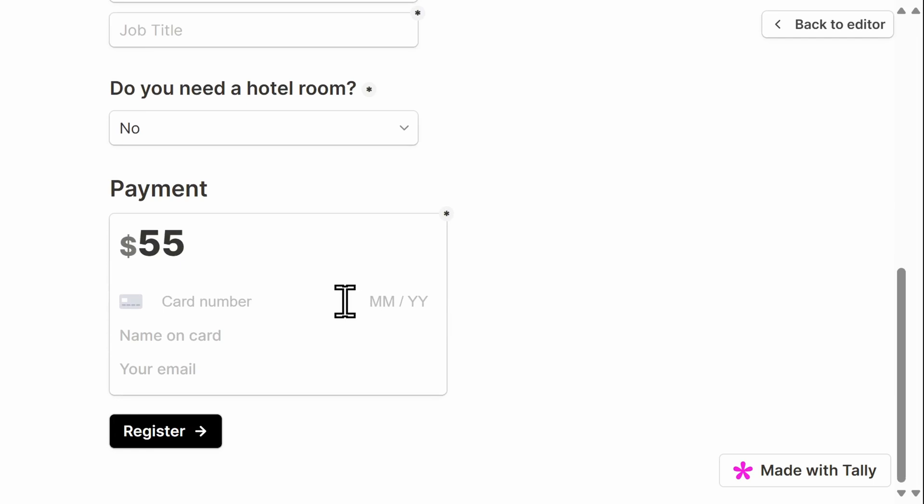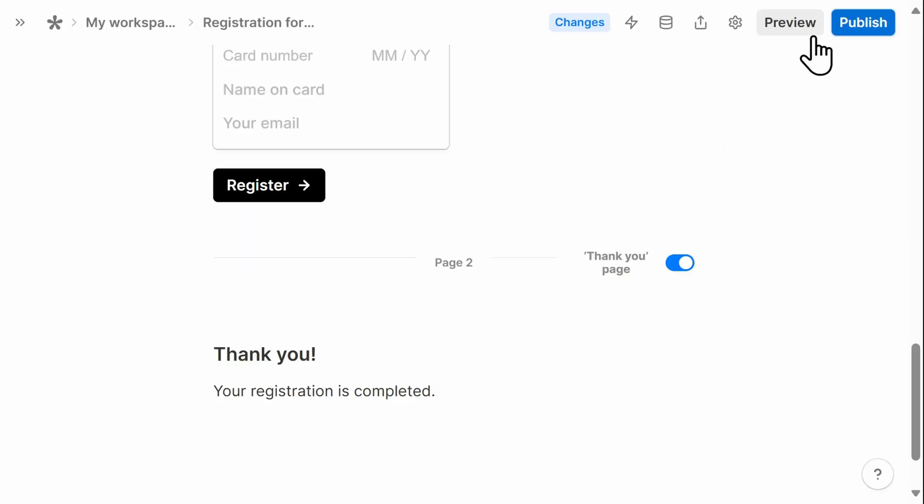And I connected it securely with Stripe. So everything works as it should. I'm going to go back to the editor. And now I'm ready to publish the form.